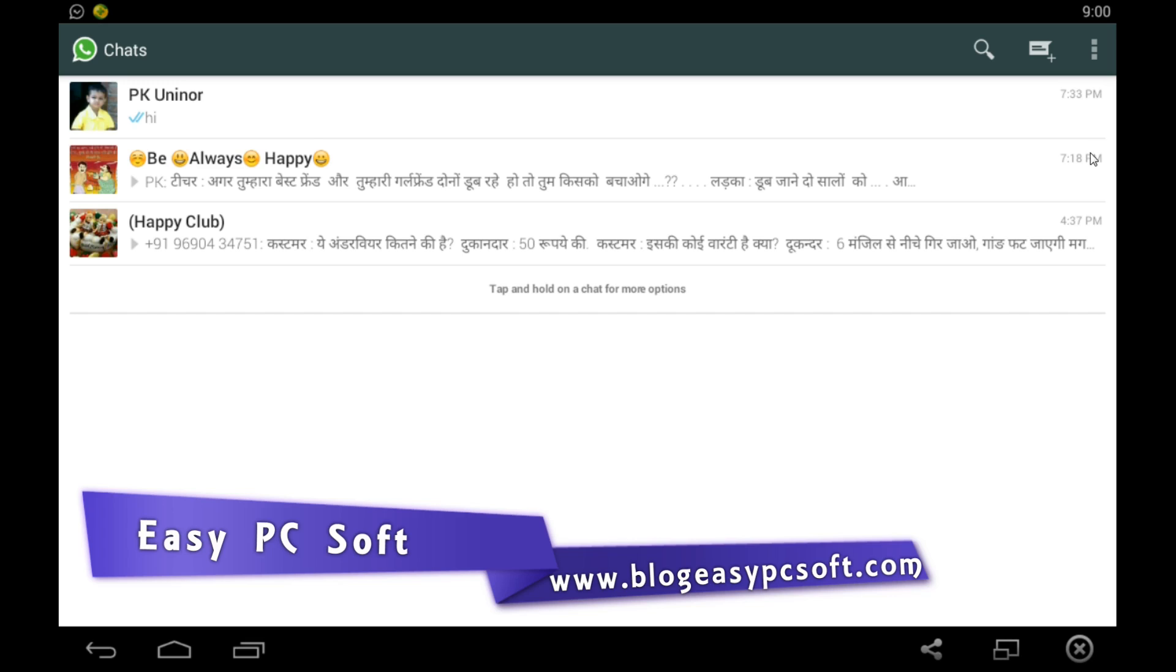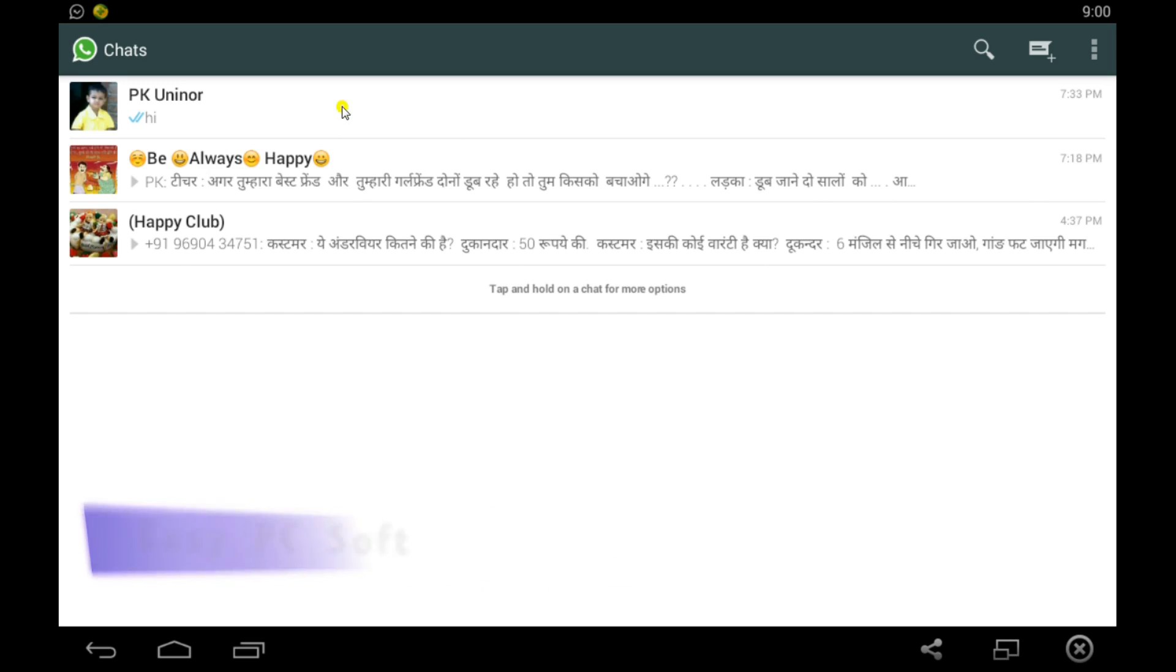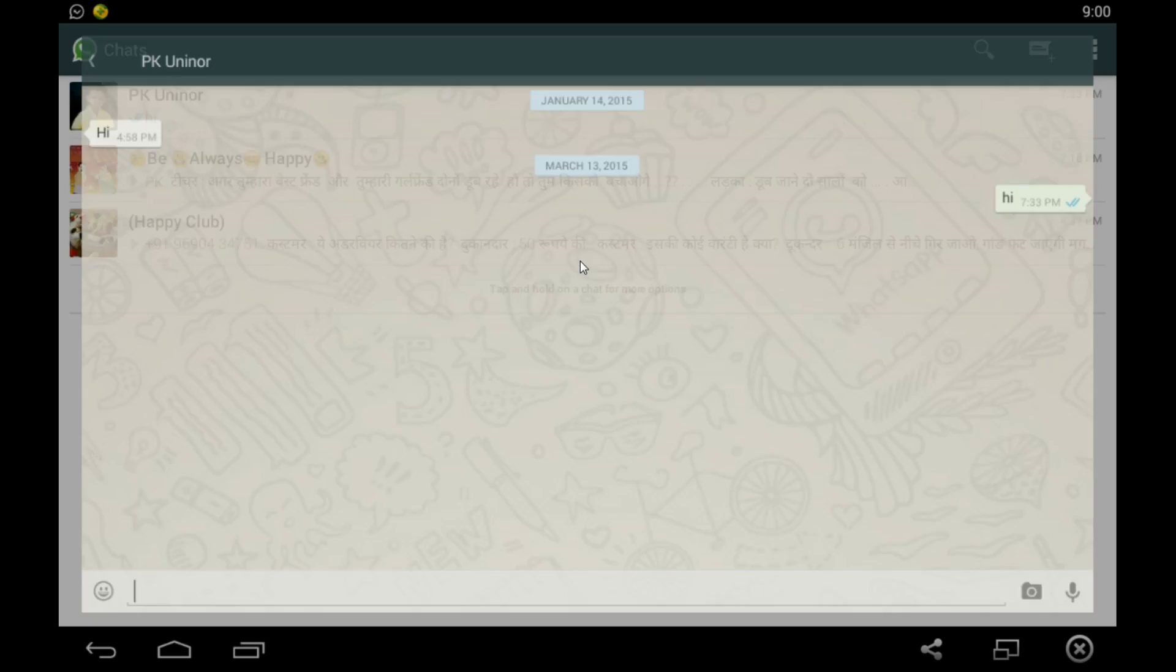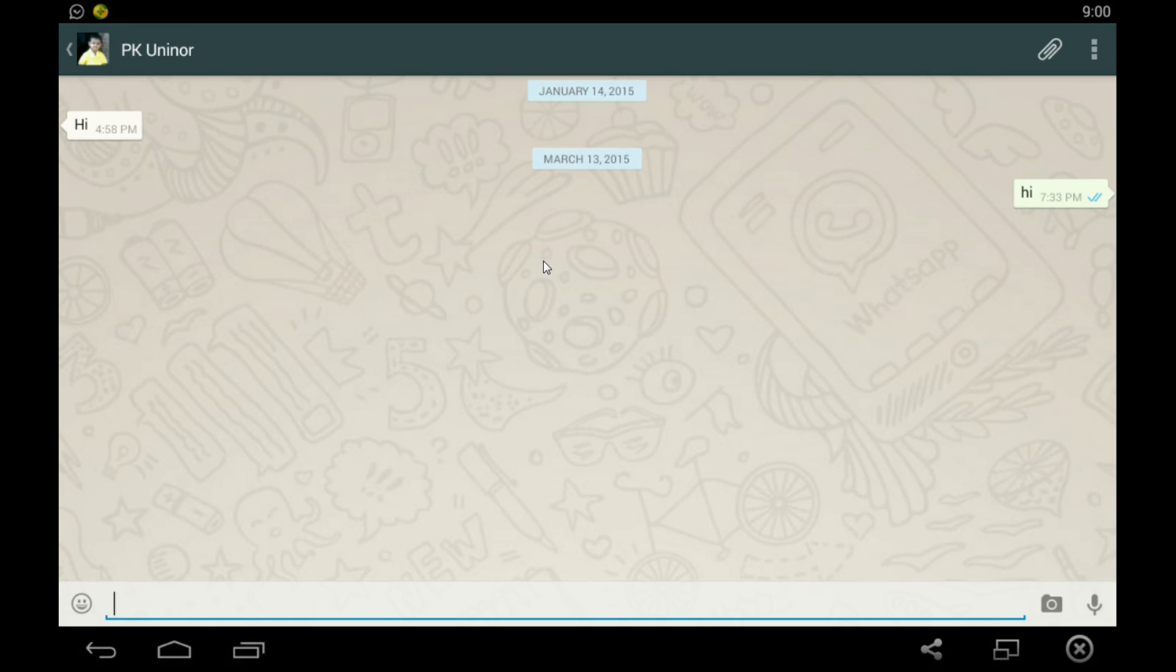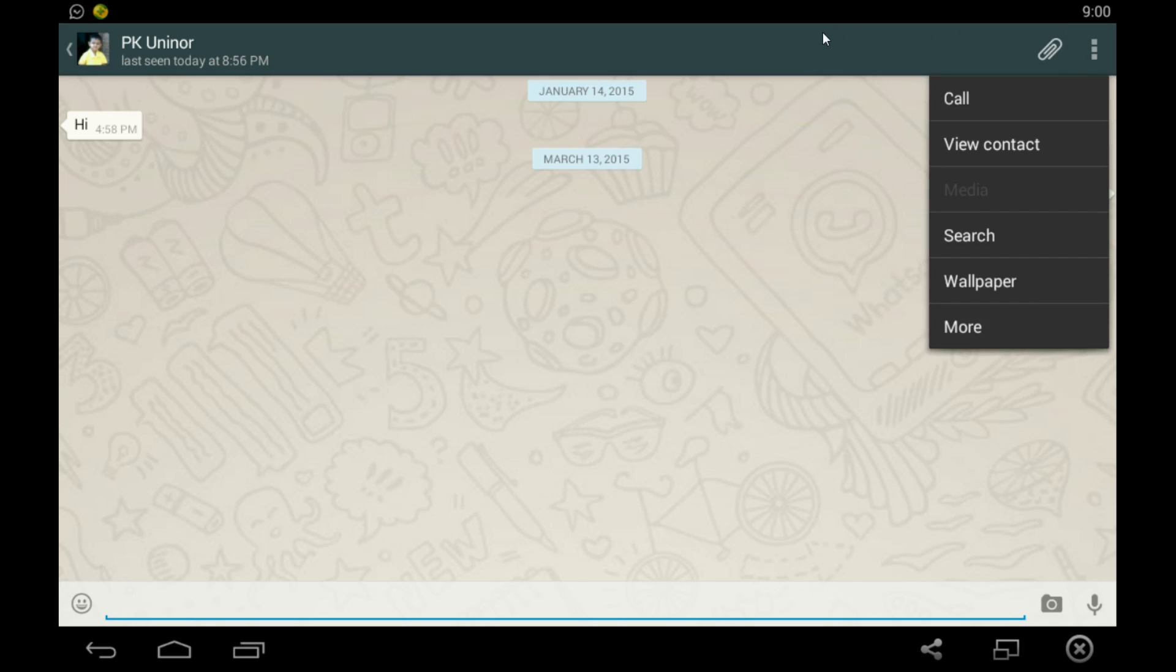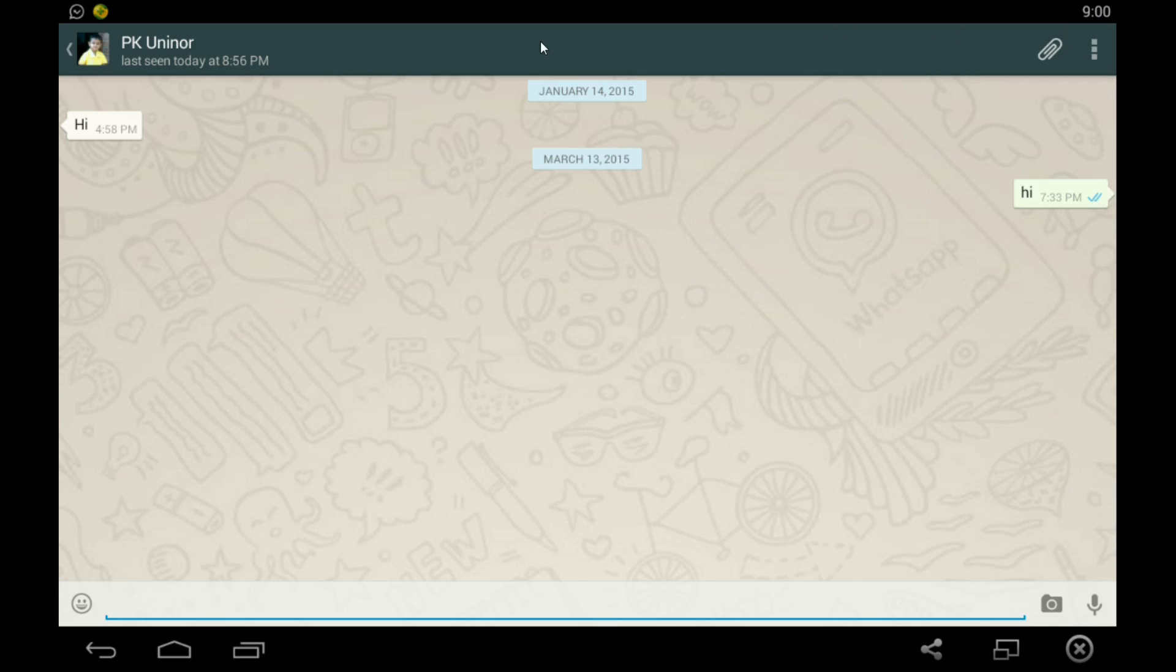Here you can see that the WhatsApp calling feature is not activated on my number now. First, check your WhatsApp version. If you have the latest WhatsApp version, then you can activate this feature.